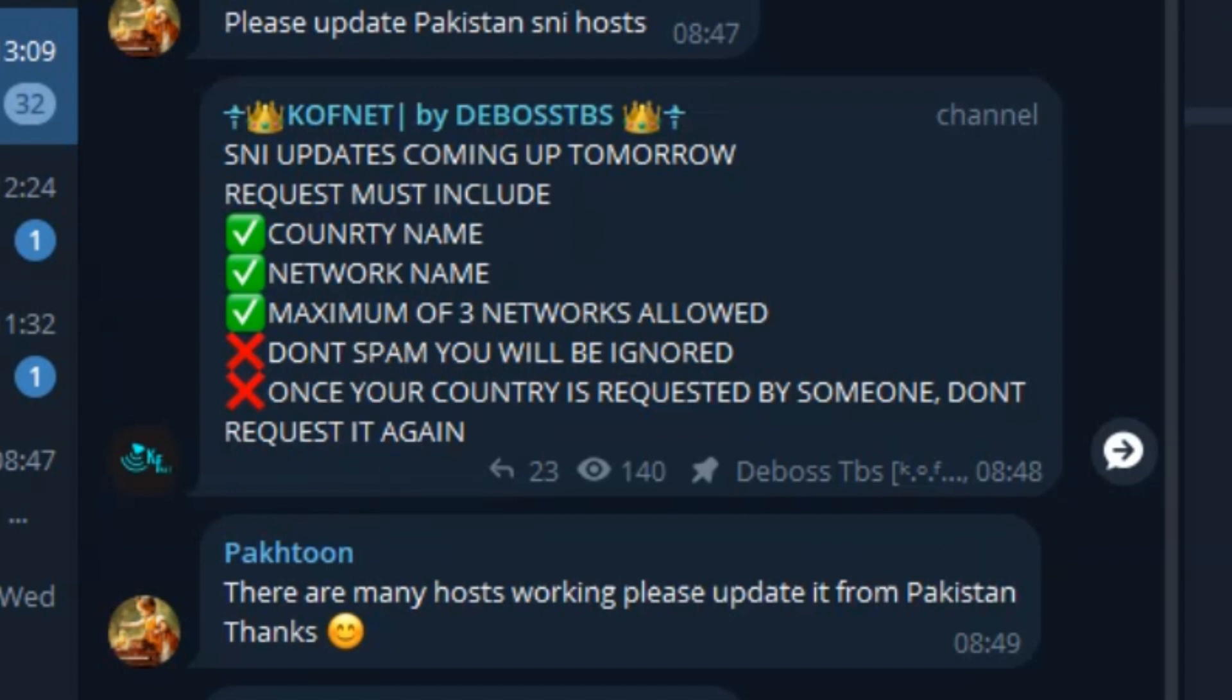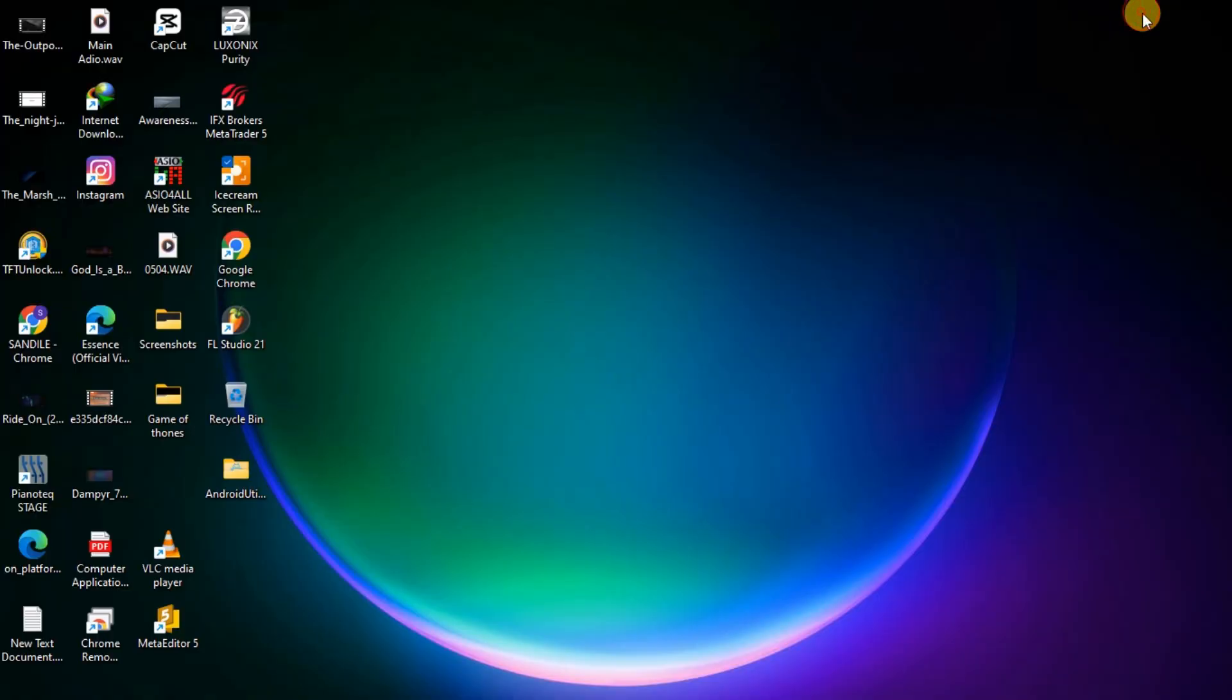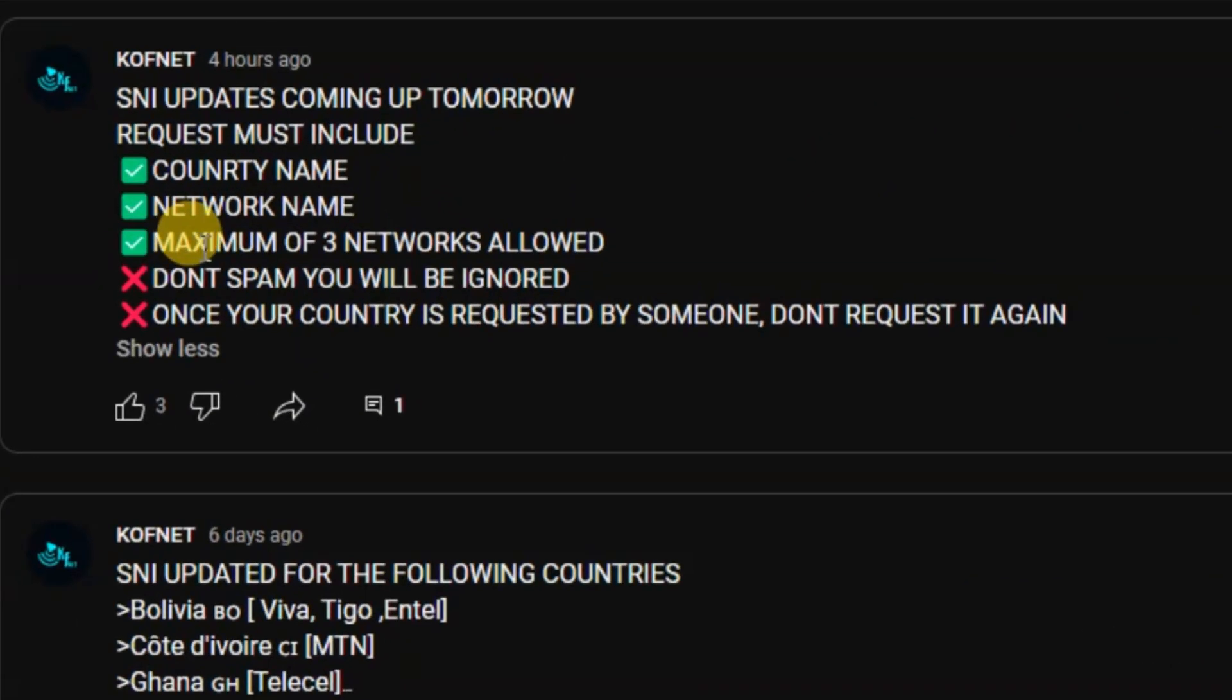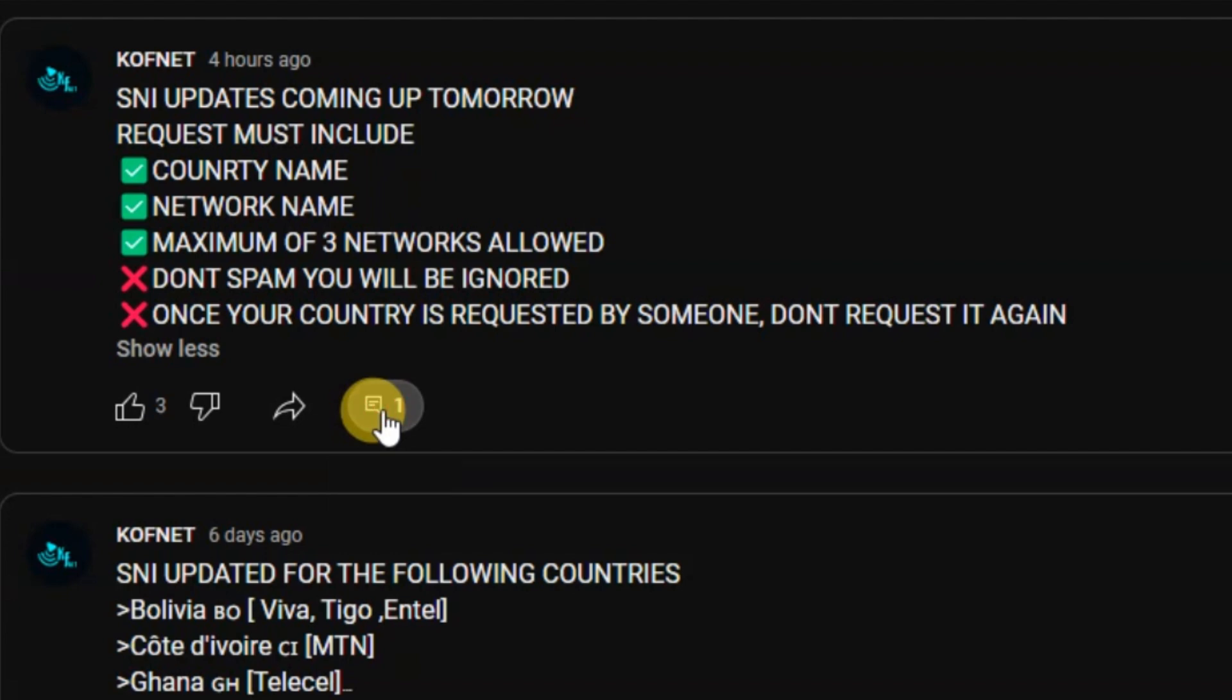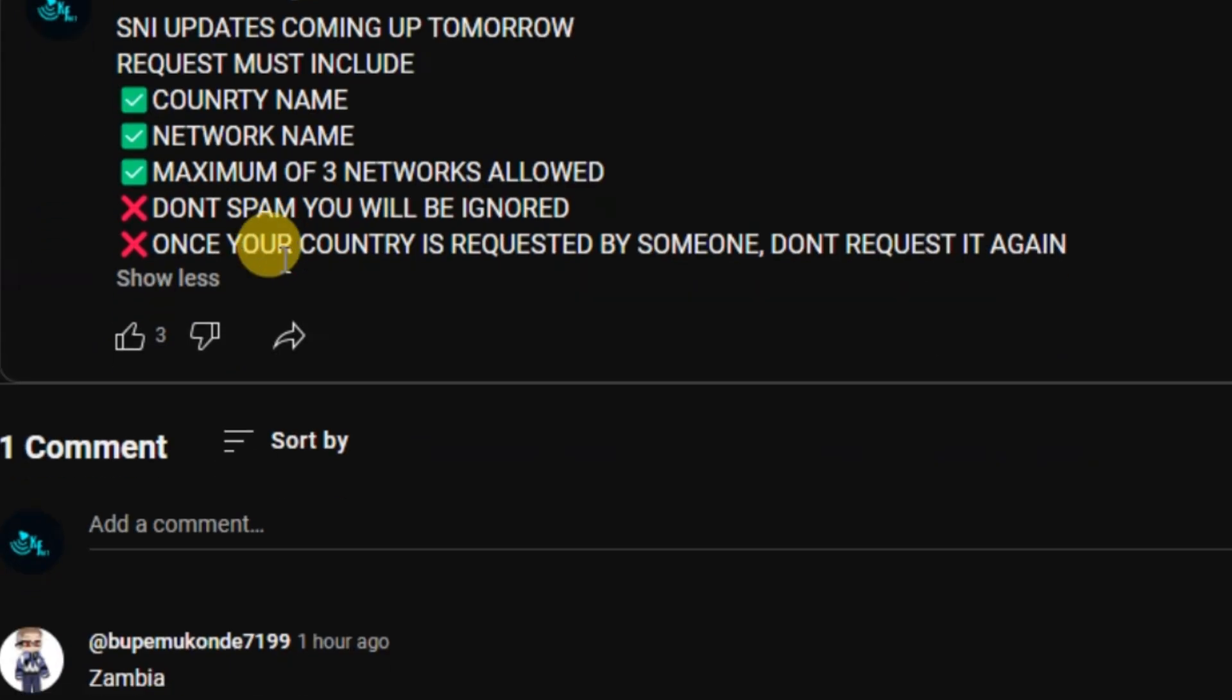You can also request SNI via our YouTube channel. Once every week we make a post like this one. For example, as you can see here, the post is the same as the one which I use on my Telegram group. So you can use the comments section from the post over here to comment with your country and a maximum of three networks as well.